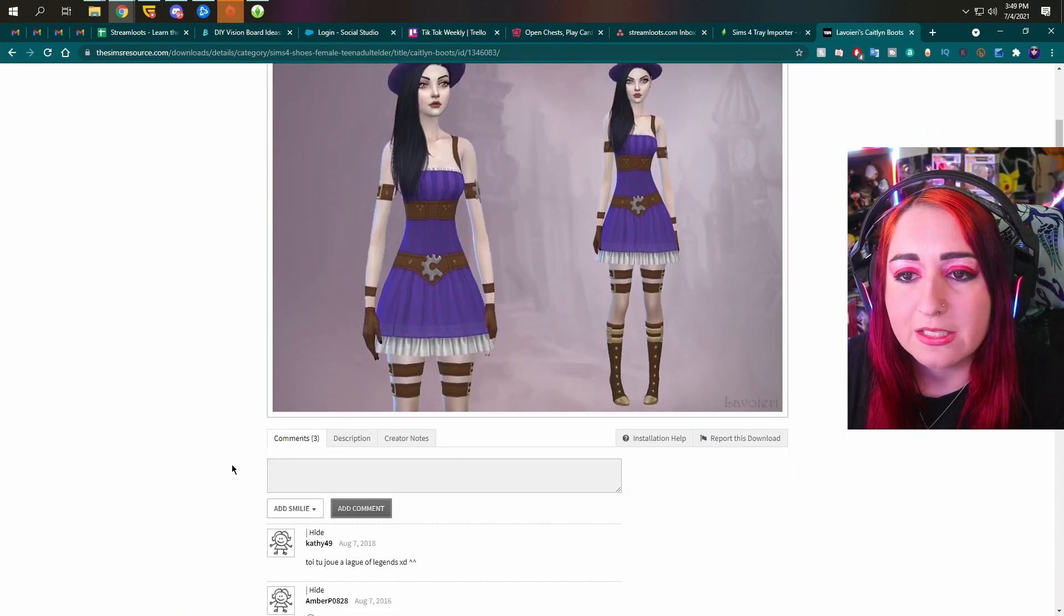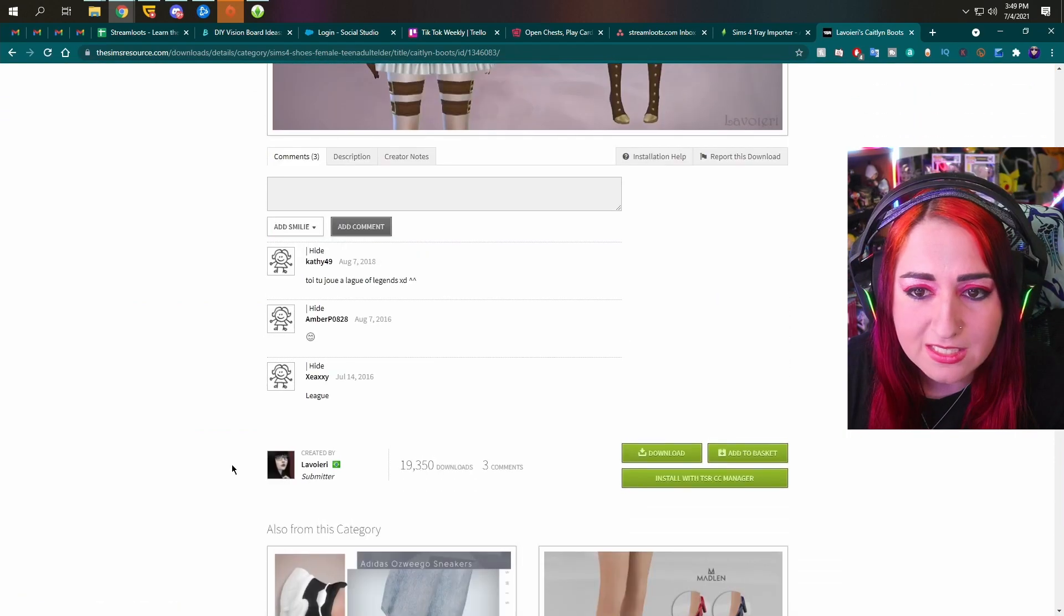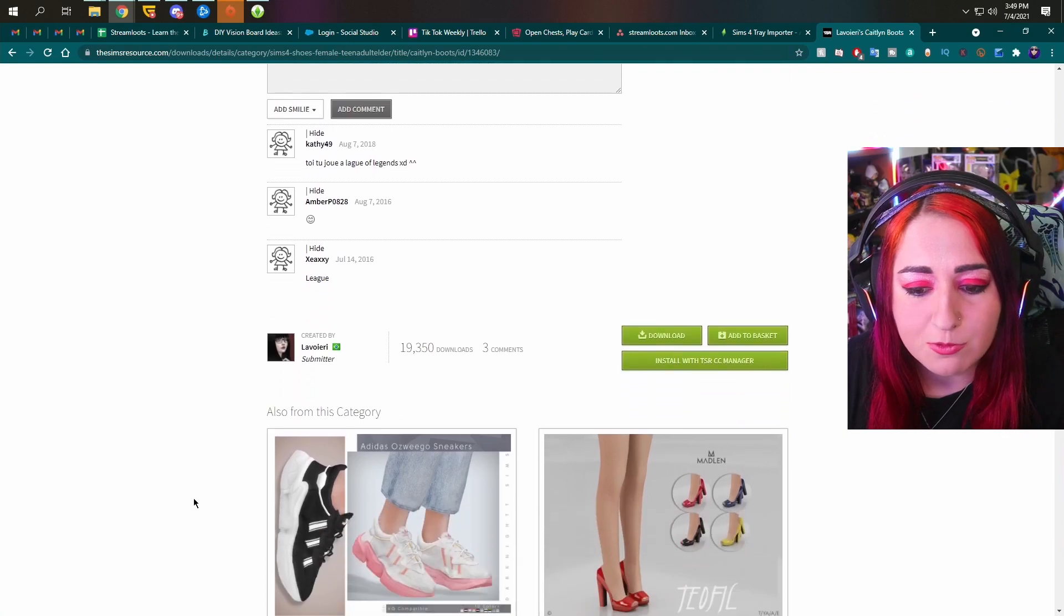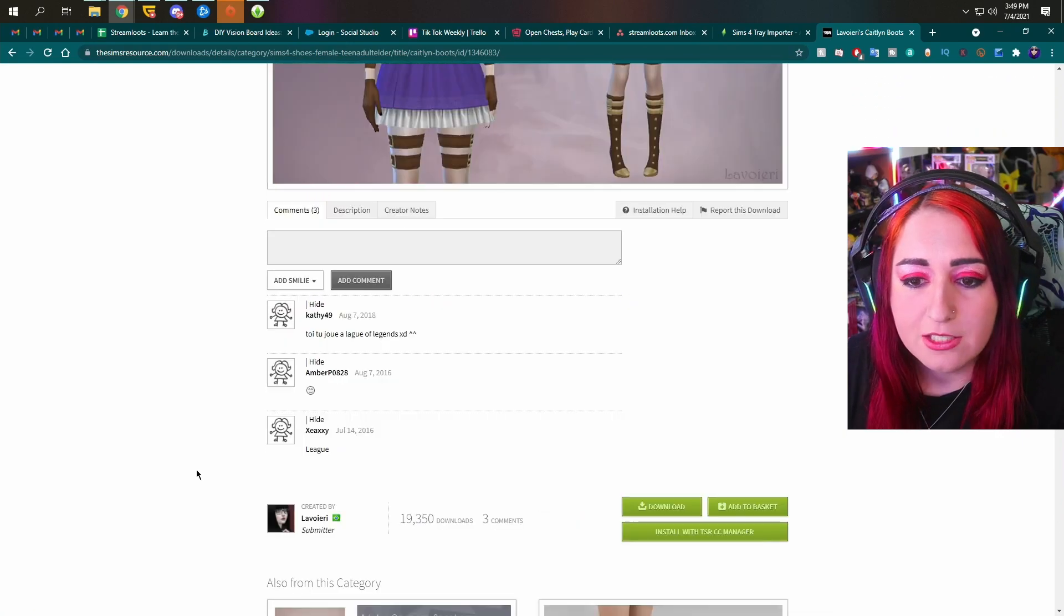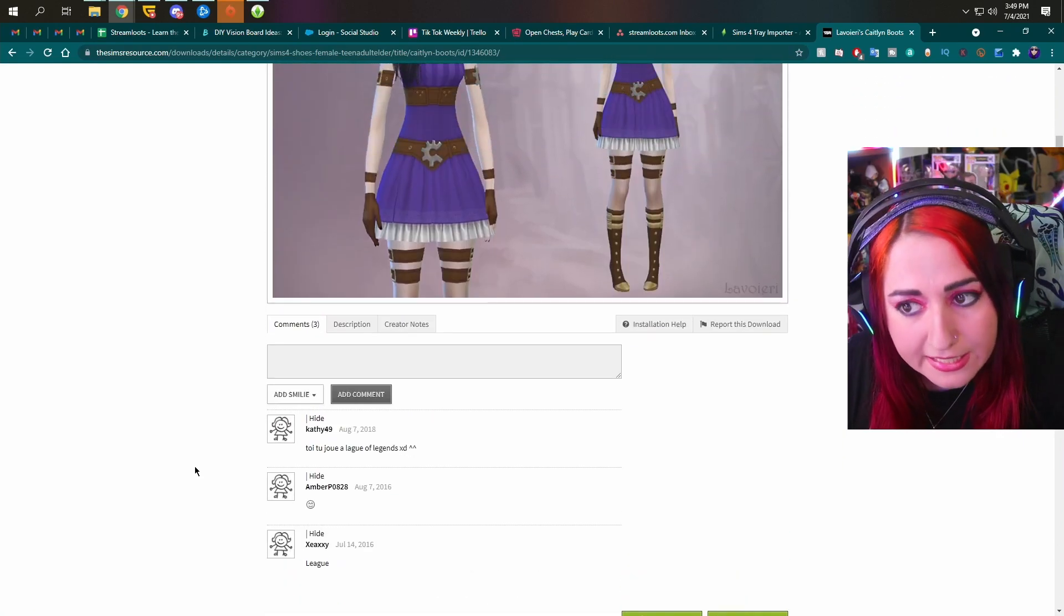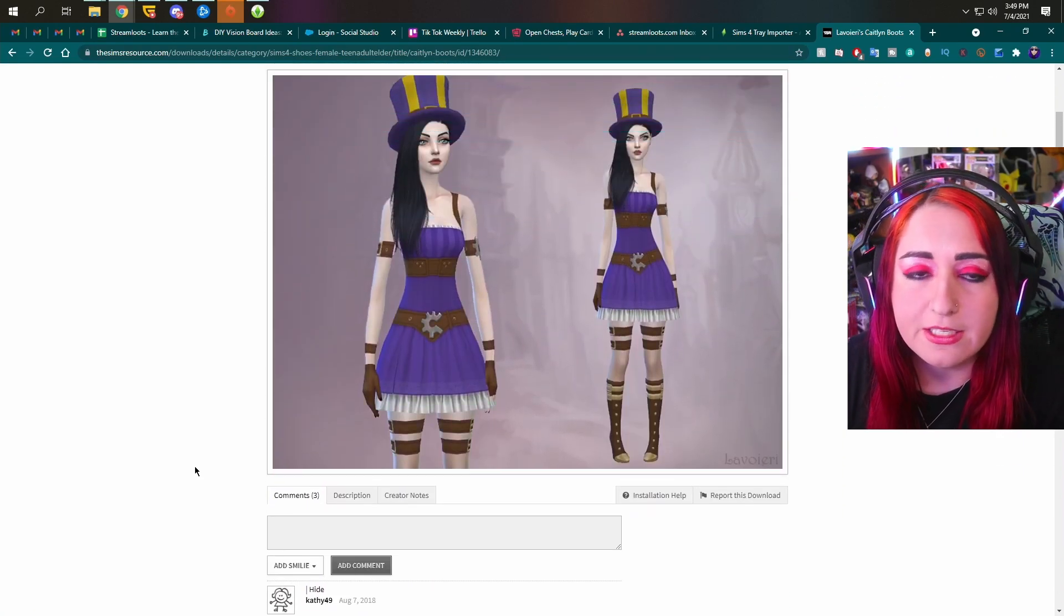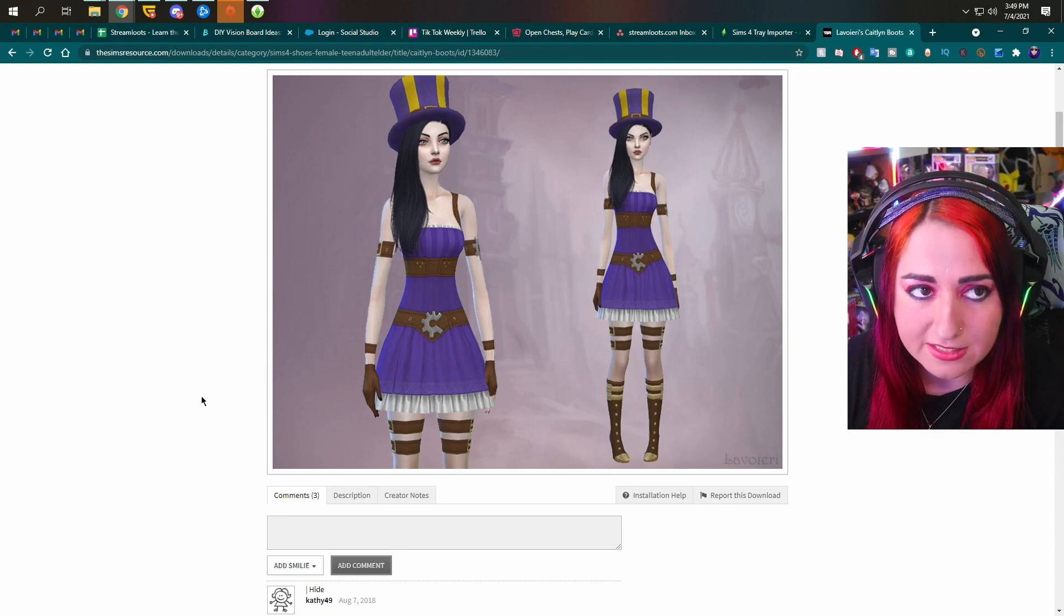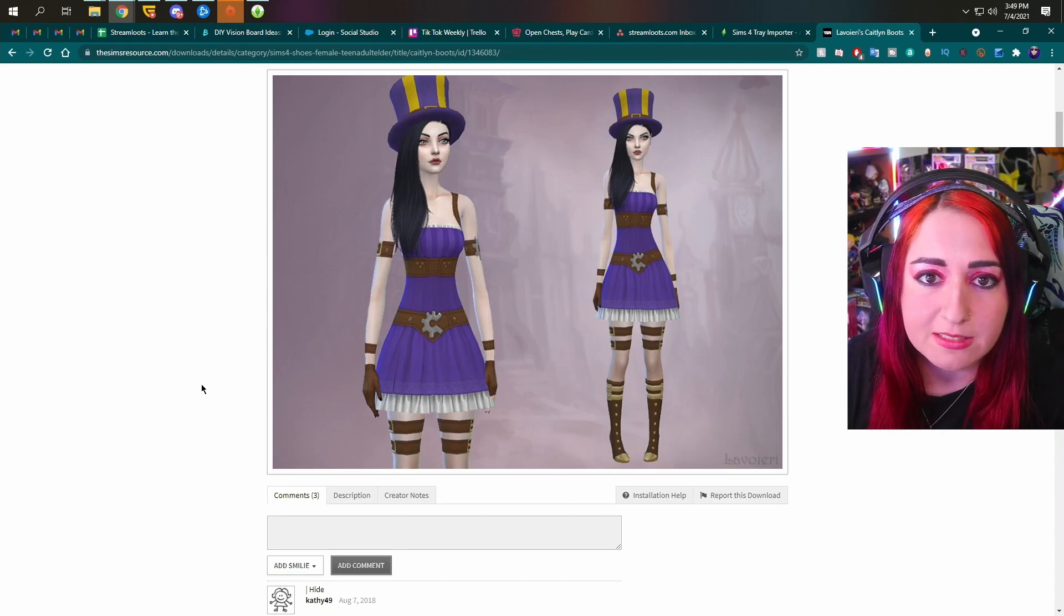But it looks like right here, I did find the boots right away. And these are Caitlin boots. So I would say just download it again if you want to still keep it and see if it works after reinstalling a new version.